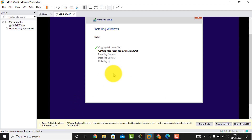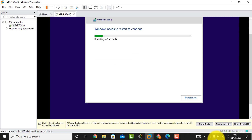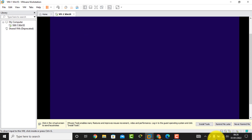Windows Setup is installing Windows. After a few minutes Windows needs to restart to continue — it will automatically restart.